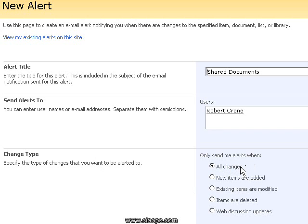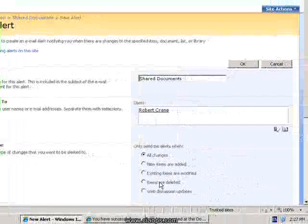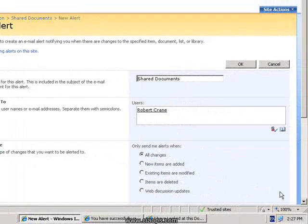At this stage I want to receive an alert when all changes have been made, but I can select when new items are added, existing items are modified, or when something is deleted as well.